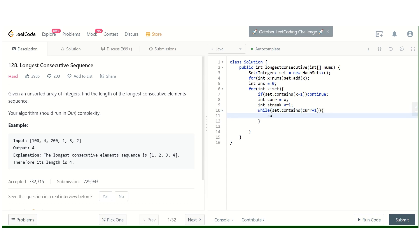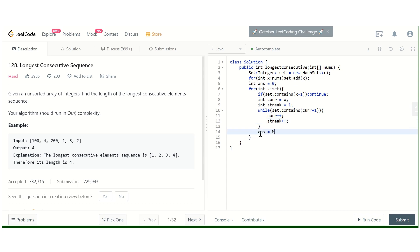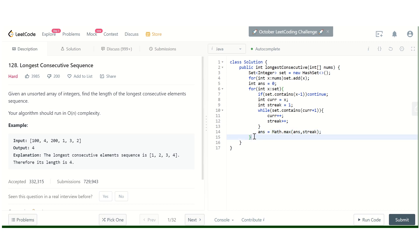So while set dot contains current plus 1, what we will do is current plus plus, streak plus plus. When this loop breaks we will update our answer.